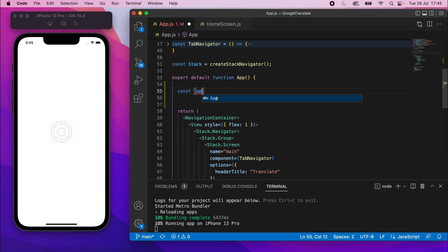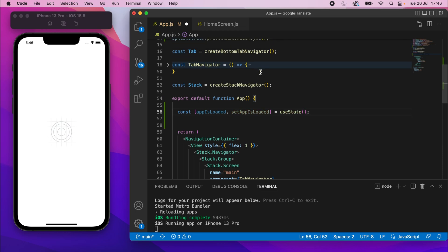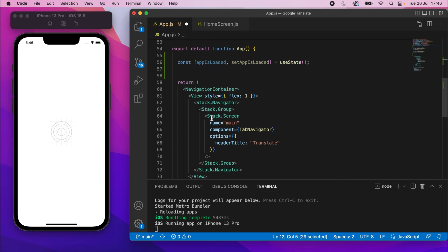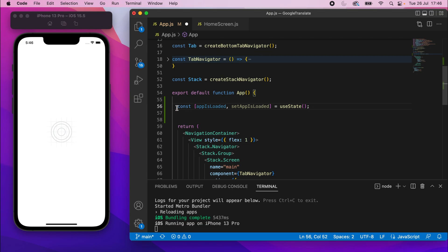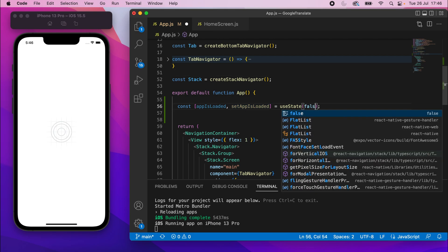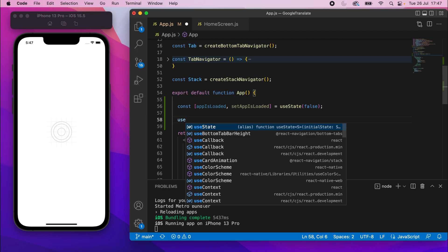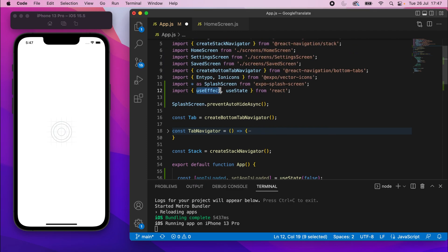I'll scroll down and collapse the tab navigator. Right above the return statement I'm going to add a state variable: const [appIsLoaded, setAppIsLoaded] = useState(false). Make sure you've got the import — import useState from React. State variables, when changed, will re-render the component. useState returns an array with two properties, so we're destructuring it: the first is the state variable itself and the second is the function to set or change its value. We default it to false because when the app first loads it hasn't finished loading yet.